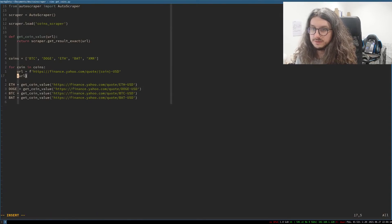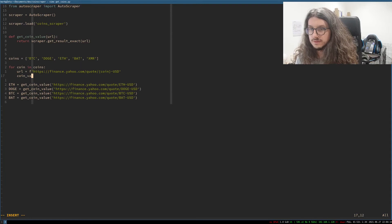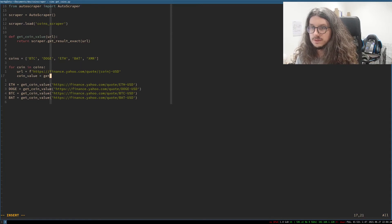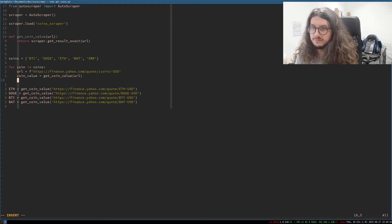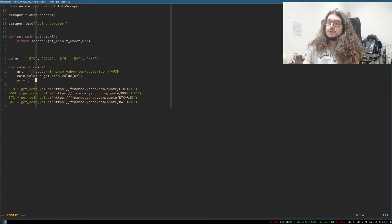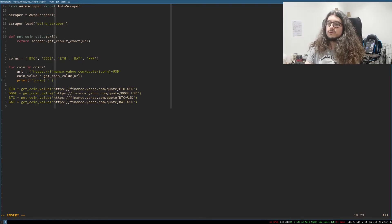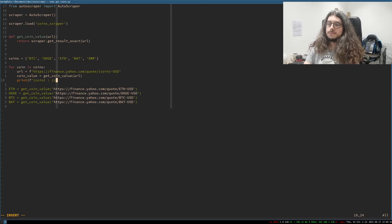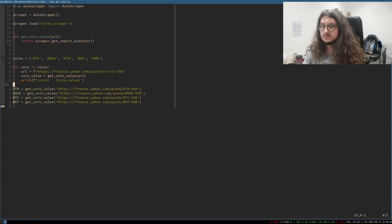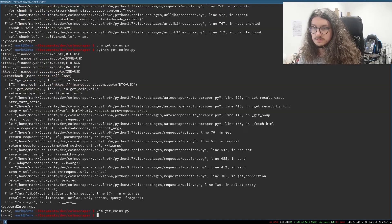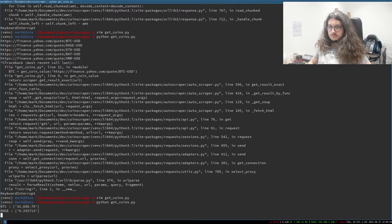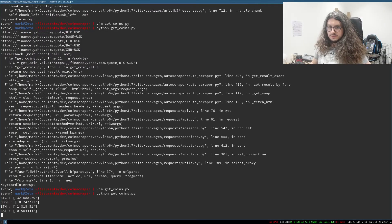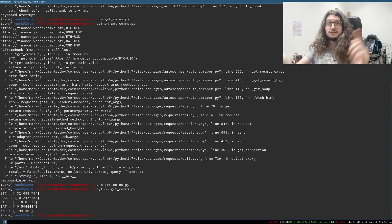We made this nicer. And then we go value equals get coin value. My variable's a long. Then we go print. So we want coin. So we print the coin name. And then we want the value. So coin value. Right. Here we go. That should work. I don't need this anymore. BTC. Doge. Eth. Okay. Done. So that's how you web scrape easily.